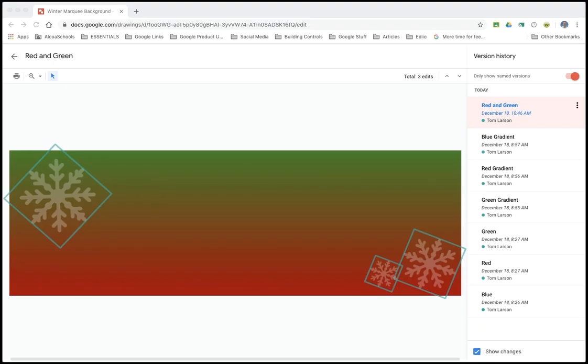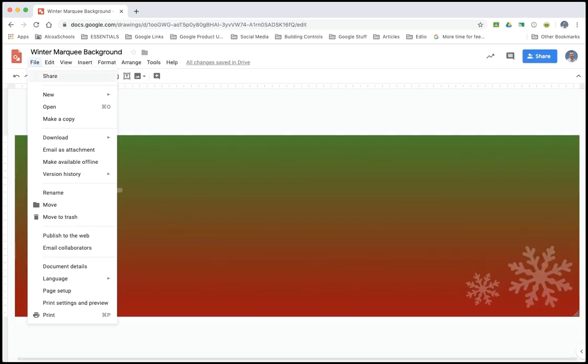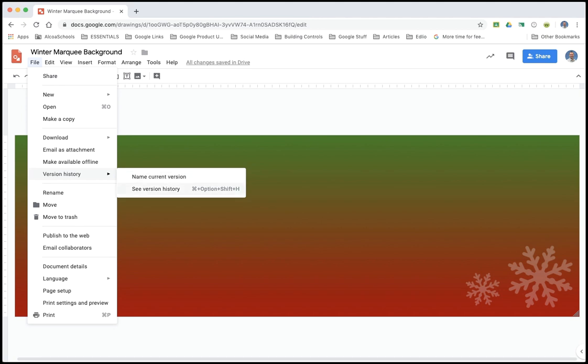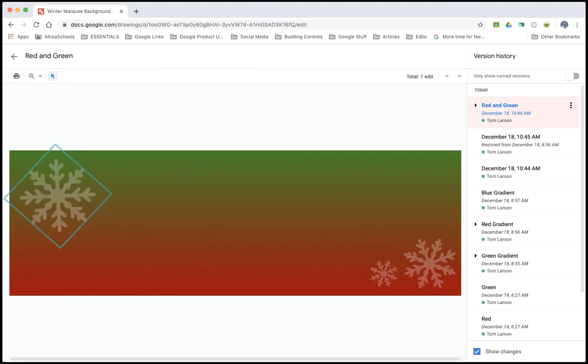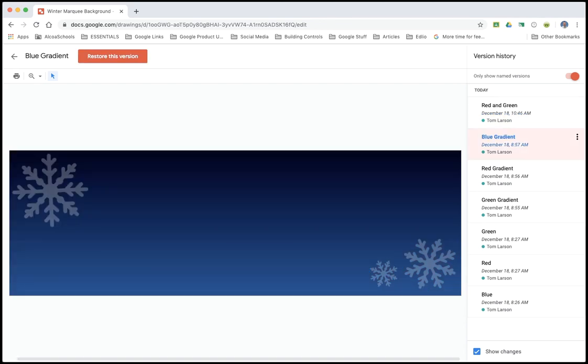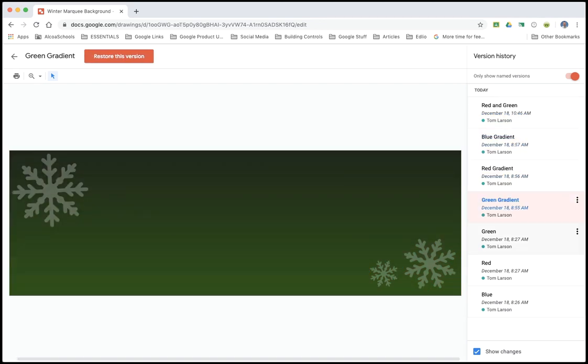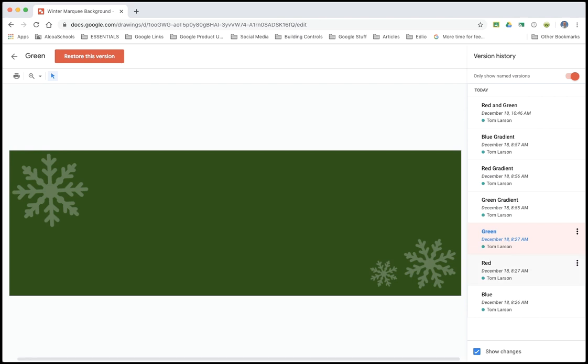If you use Google Drawings on a regular basis to create various media assets for you or your organization, it's likely you've accumulated lots of files currently taking up space in your Google Drive. Keeping up with so many files can be a problem if your organizational skills are lacking.